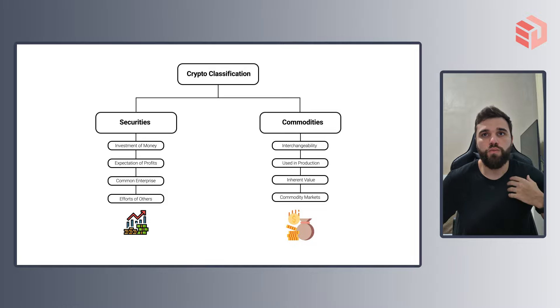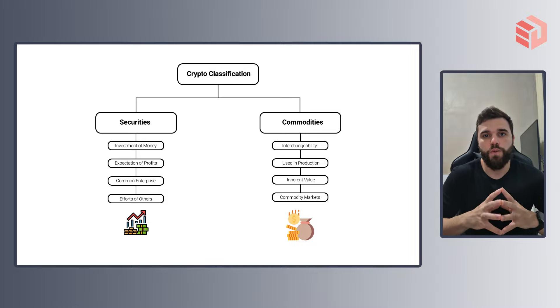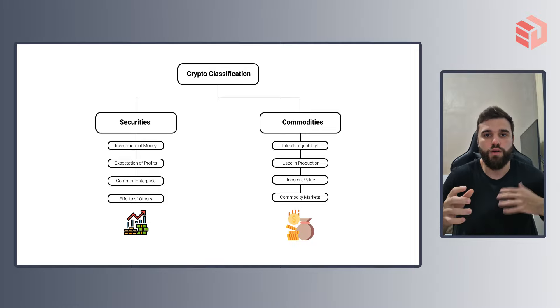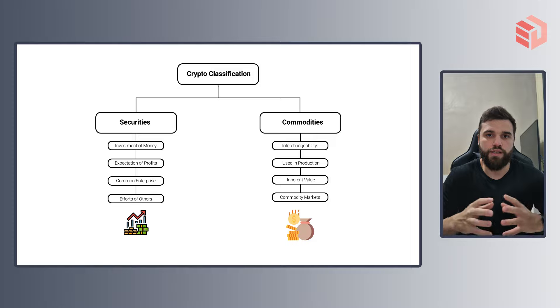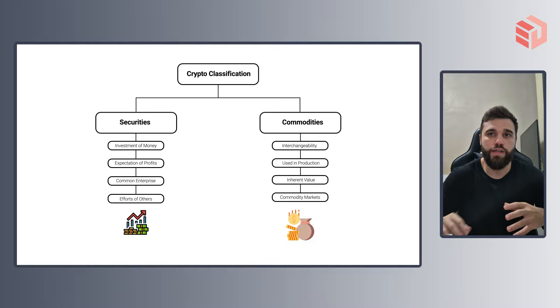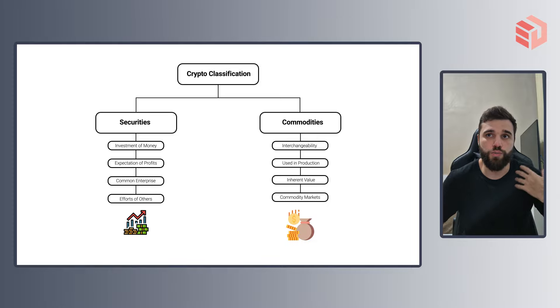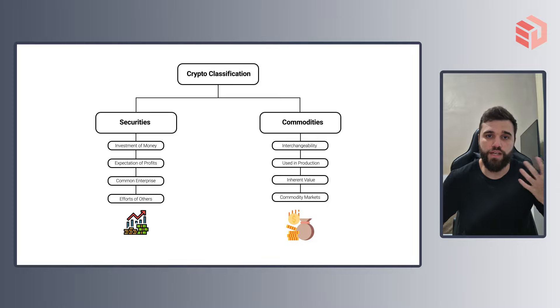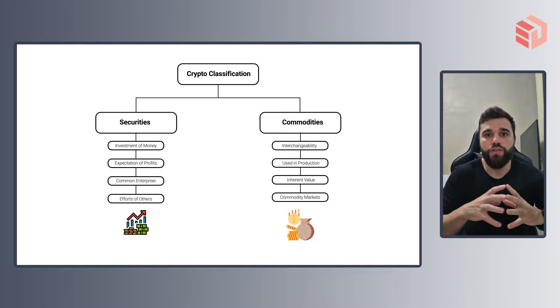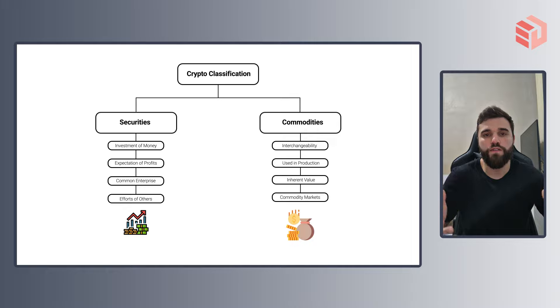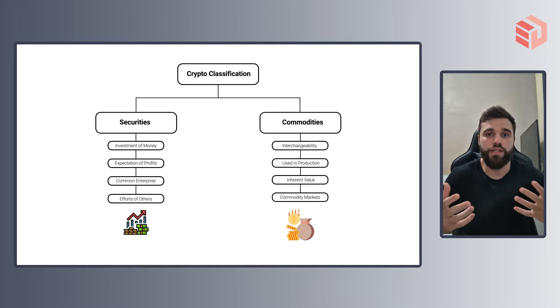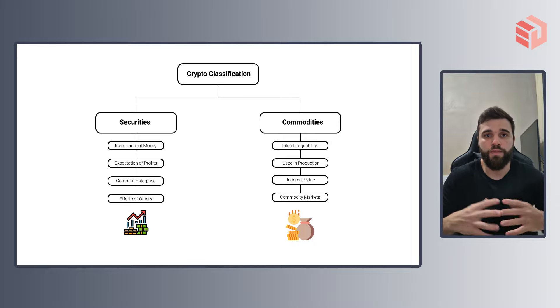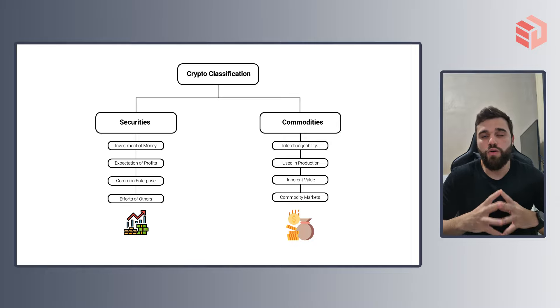But the tricky thing here is that if we take different crypto projects and try to fit them under those parameters and under those classifications, we will see that they will often push the boundaries of what we know about securities and commodities.